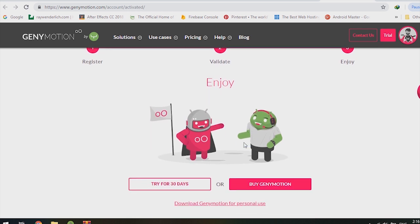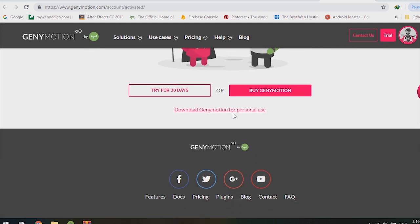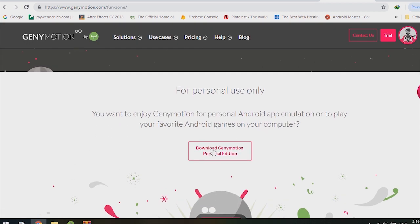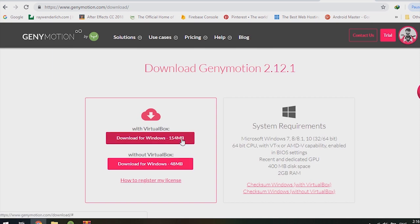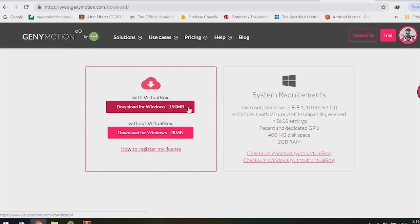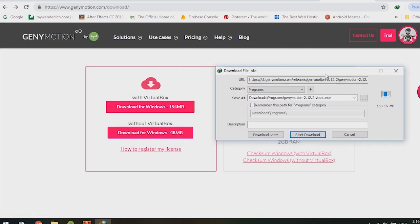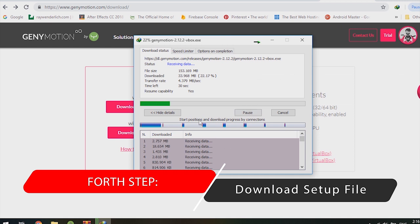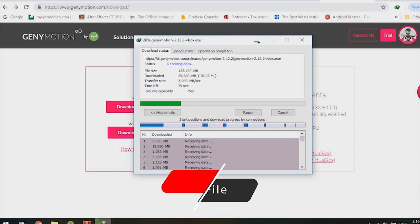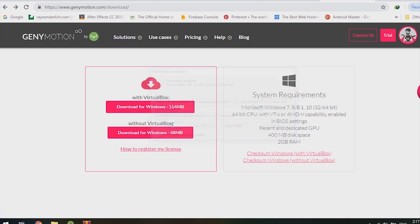Now download GeniMotion for personal use. Click on it and download the GeniMotion Personal Edition. Select your Windows version — with VirtualBox or without. I highly recommend using the option with VirtualBox if you don't have VirtualBox installed. If you already have VirtualBox, download it without. Click Open and it will automatically download VirtualBox and GeniMotion.